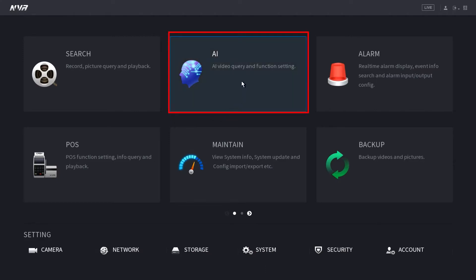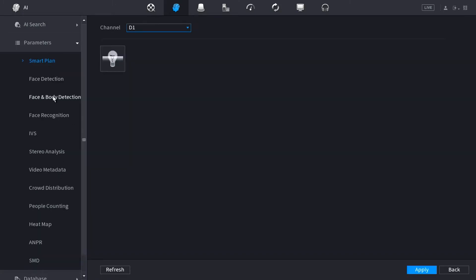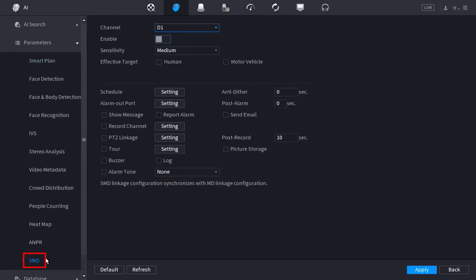Inside of the AI, we want to select the parameters option and then we want to find SMD towards the bottom of the list. Once we're inside of SMD, the first thing we want to do is select our channel number and enable the SMD feature.